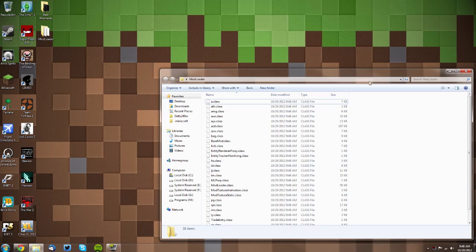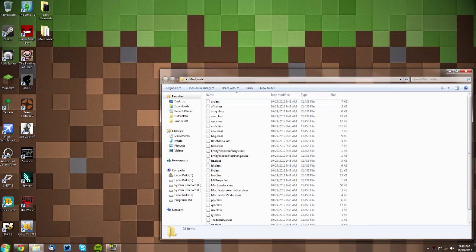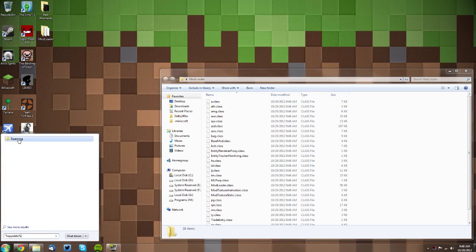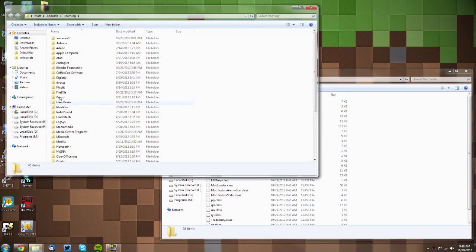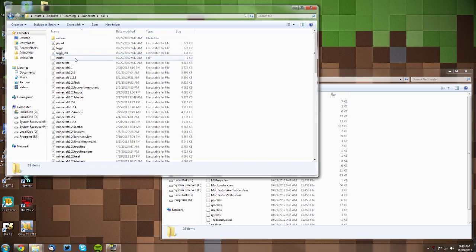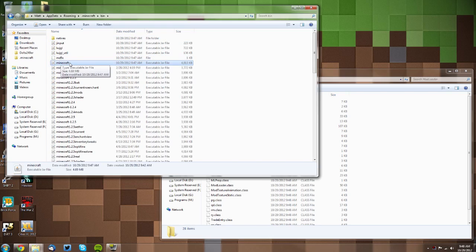Now keep it off to the side and go to your Start menu and type in %appdata%. That's %appdata%. Click Roaming, go into your .minecraft folder, your bin folder, and find your minecraft.jar. It'll just say 'minecraft' and then 'executable jar file.'